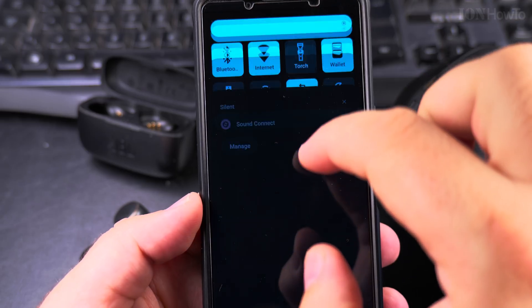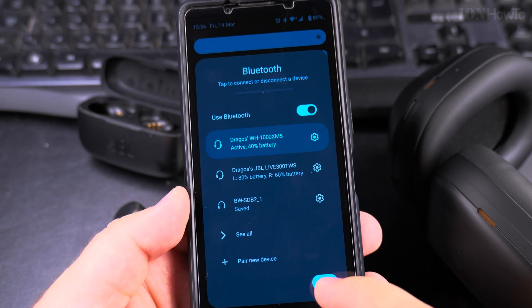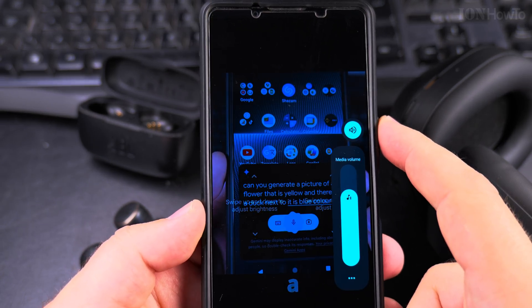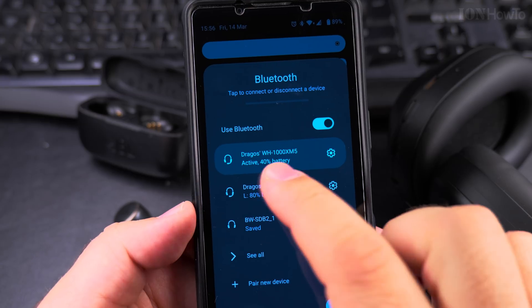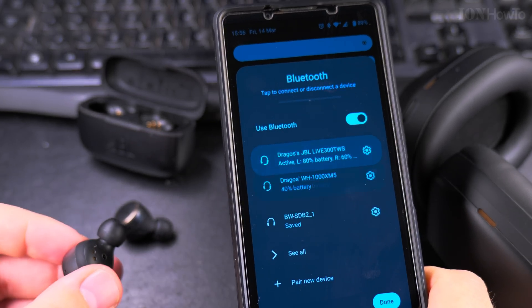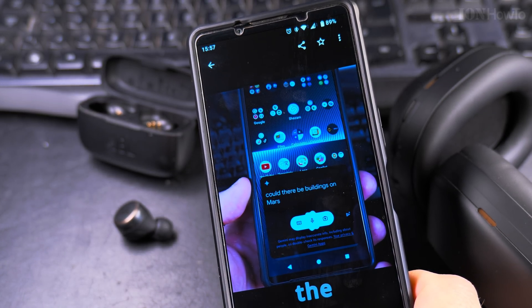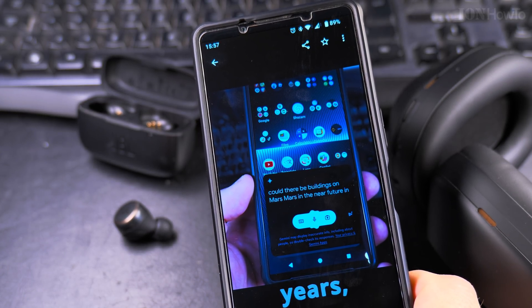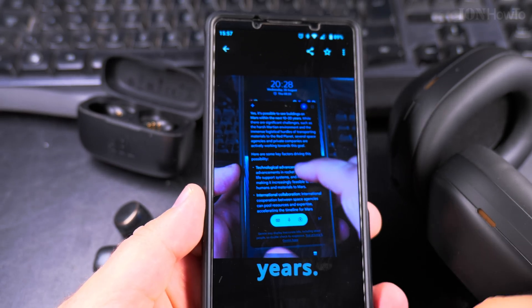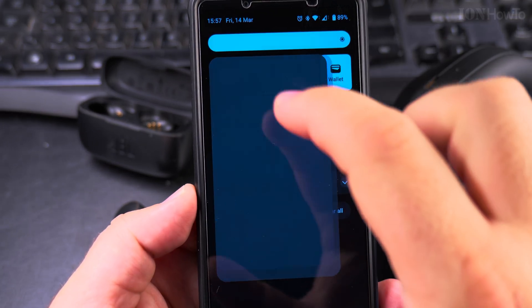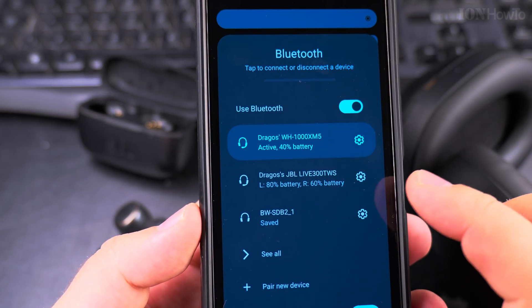So now I can switch back to the XM5. I can switch back to the smaller headphones as well. It's really so simple. You are connected to the XM5 and you can switch back between both of them.